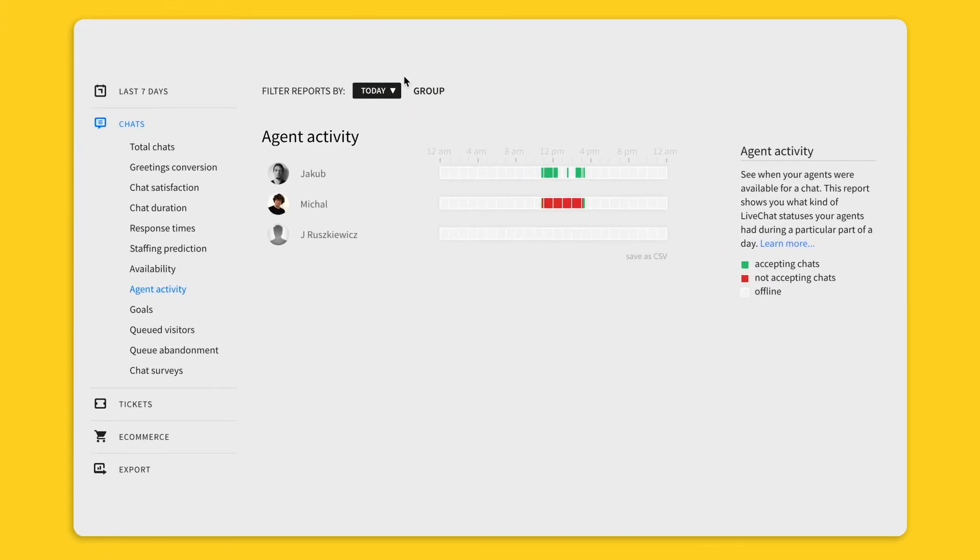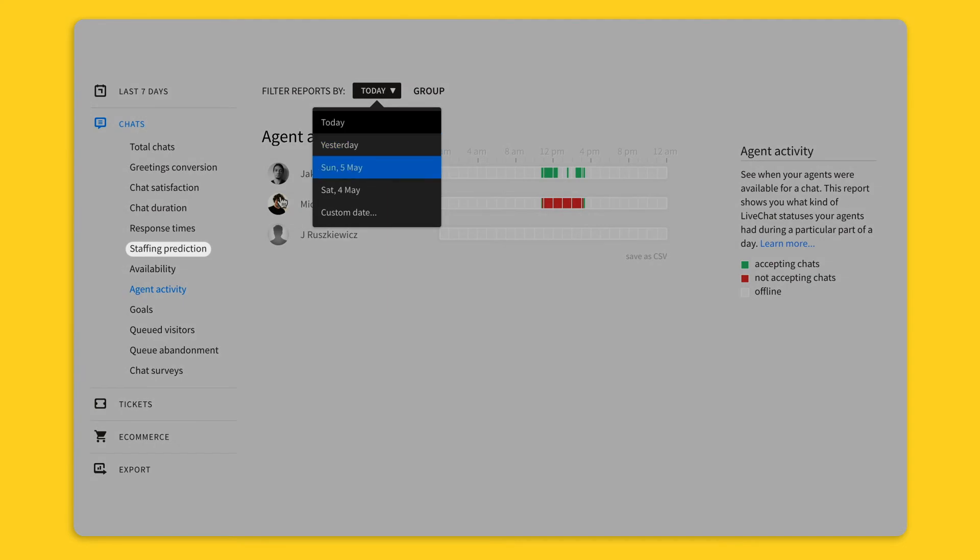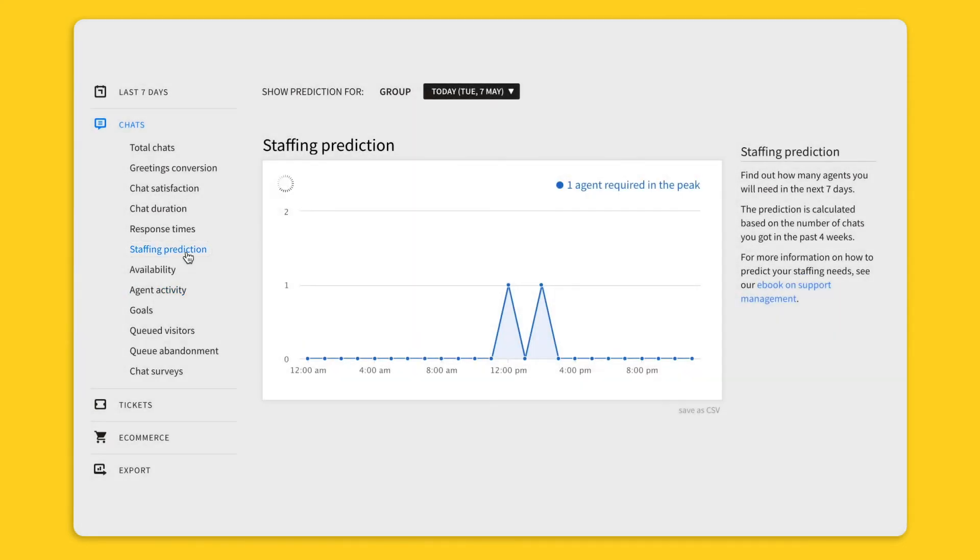It's also possible to check this report for previous days. And the second report that I wanted to show you is staffing prediction.